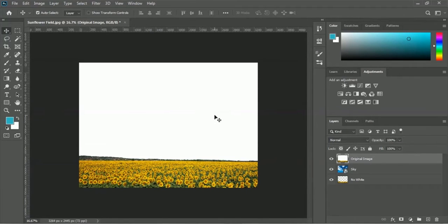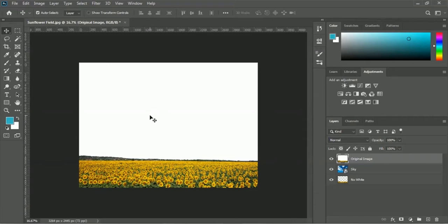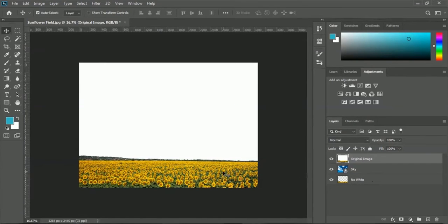Here is an image of a sunflower field and we have a big white part here, and we don't want to keep this white part. We want to replace this white part with an image of sky. So we will have the sky image along with this sunflower field. We have all the layers inside the layer panel, but we don't have the actual combined view — we don't have the sky and sunflower field at once.